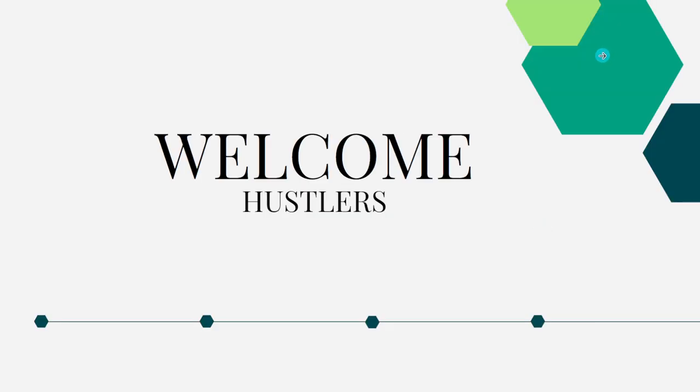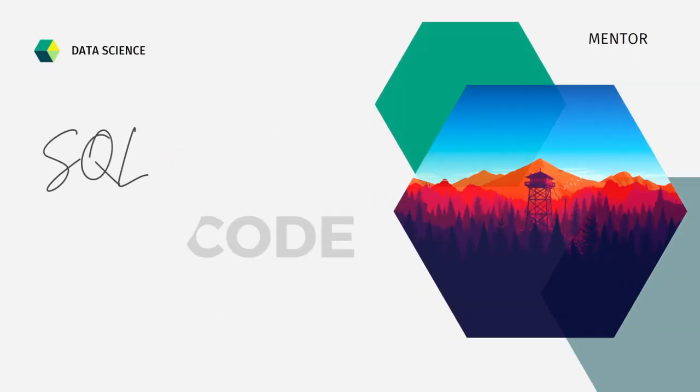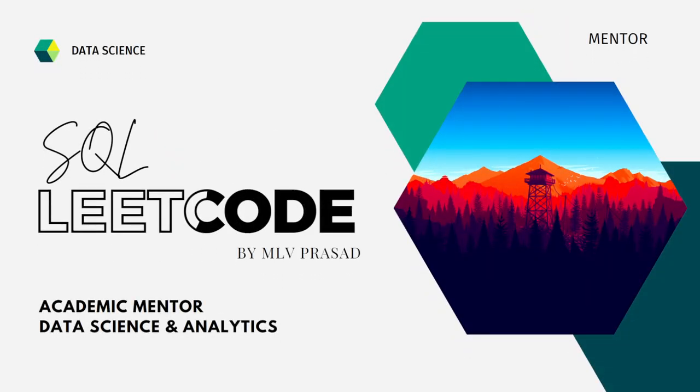Hi everyone, welcome to my channel. If your dream is to become a data analyst or a data scientist, then cracking the SQL interview is a very important stage for attaining your dream job. I'm Malvee Prasad, a mentor for data science and analytics. I can help you overcome this obstacle by explaining various questions asked in top companies which are available at the LeetCode platform.